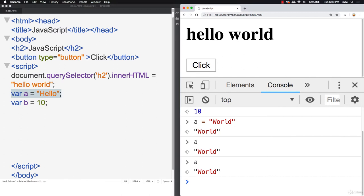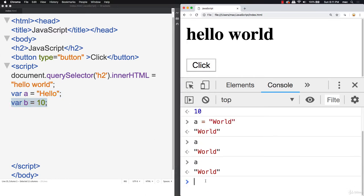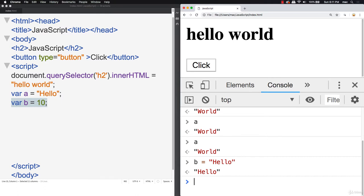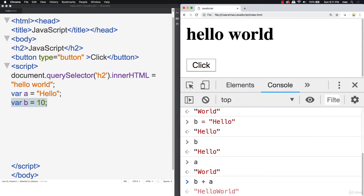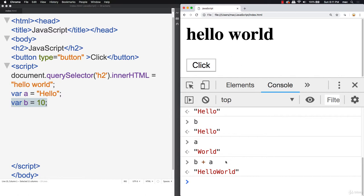If we want variables to persist in the application when the page loads, we need to write them in the source code on the left-hand side. Let's try: var a equals 'hello', var b equals 10. Now in the console these are already within the application. Just like when we used querySelector to update HTML — a is equal to hello, and b is equal to 10. But it doesn't have to stay that way — we can change a with the equal sign to 'world', and now whenever we return a it equals world.